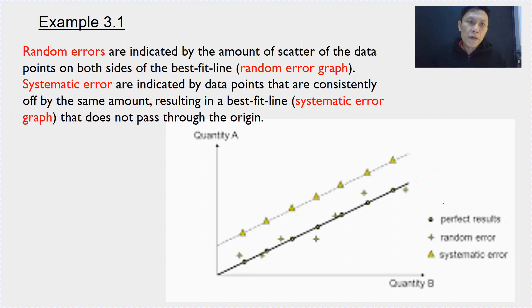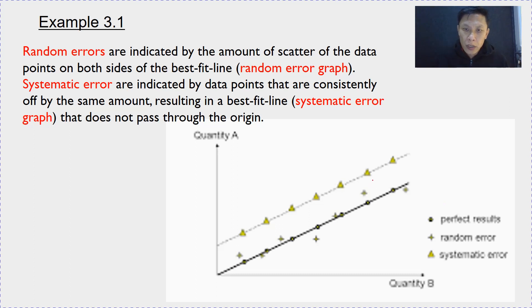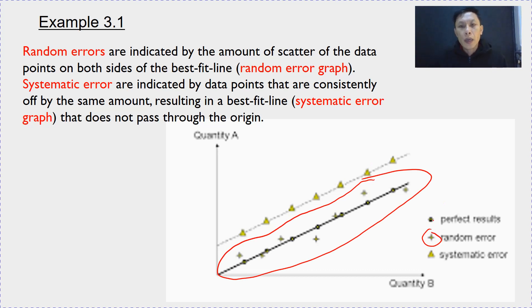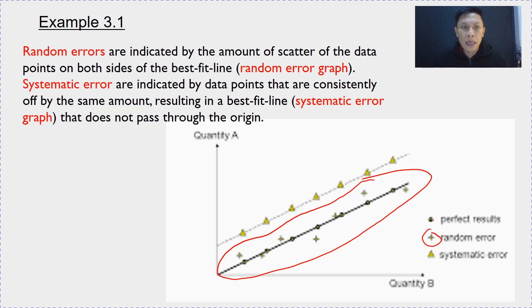If you have only random errors but no systematic error, then you will get this set of data indicated by the plus sign. The line of best fit is a form of averaging. So, random errors are indicated by a scatter of the data points on both sides of the line.